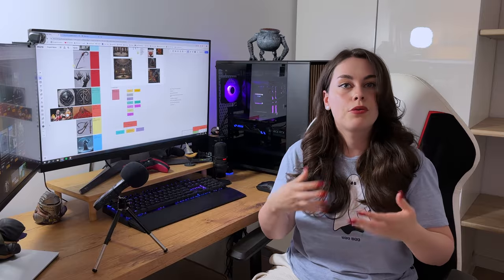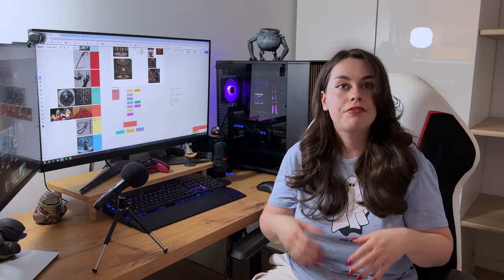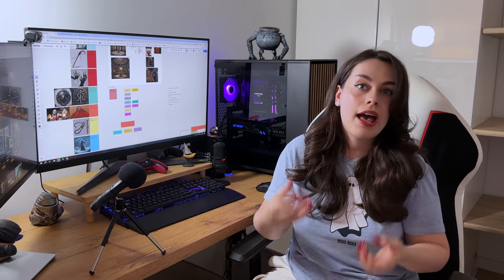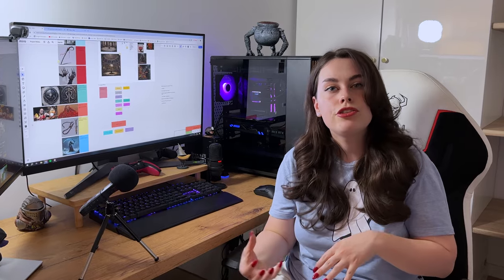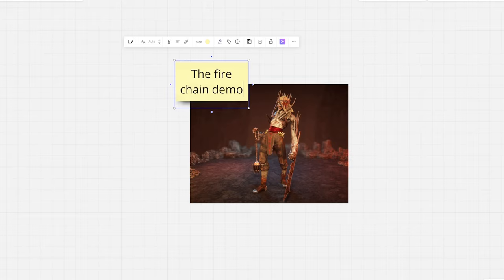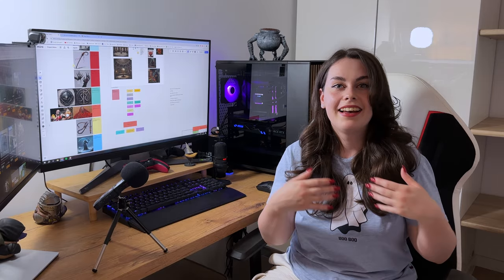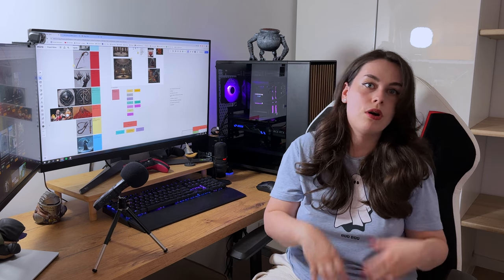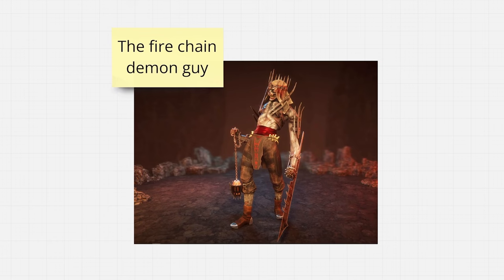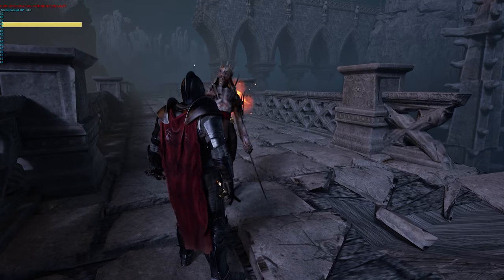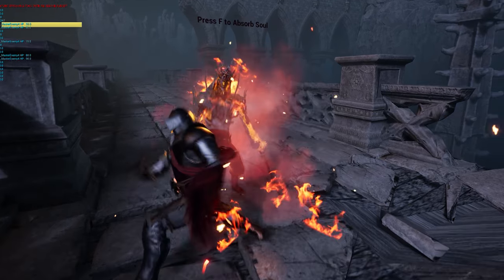Now regarding what we have already implemented in game as a first prototype, we have our initial ability from our first prototype enemy: the fire chain pull. Here's how it works. After player absorbs the soul of the fire chain demon guy, they can summon a fire chain to pull and ignite enemies.